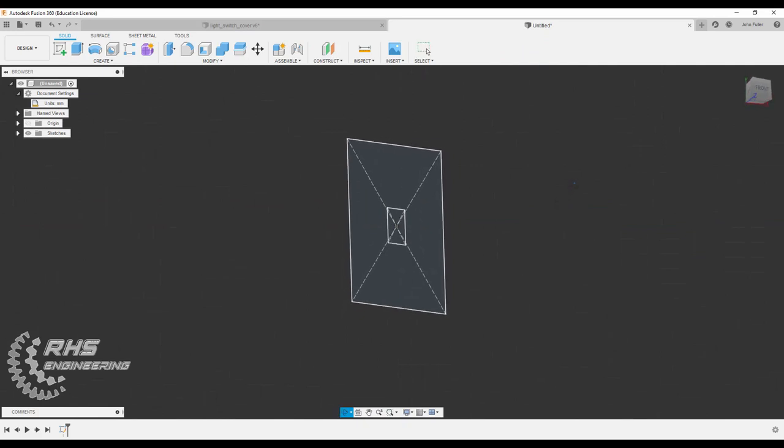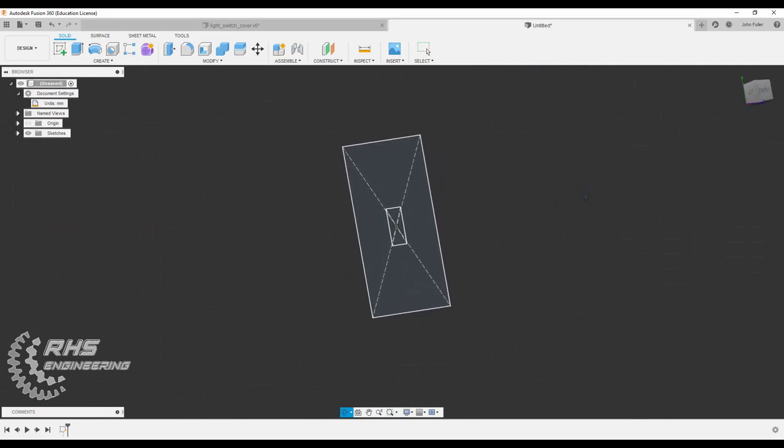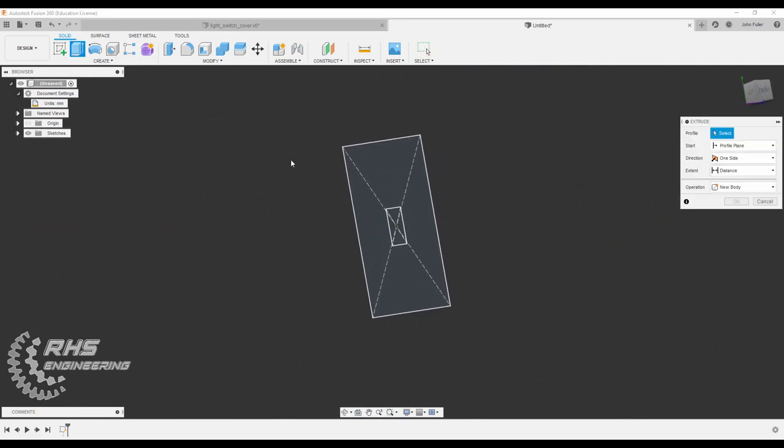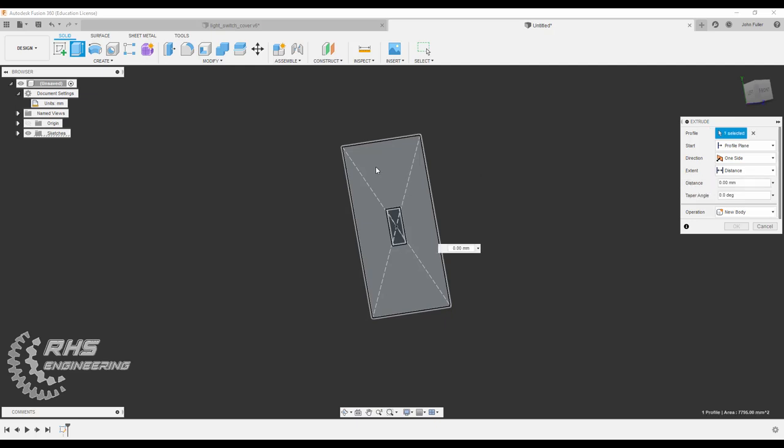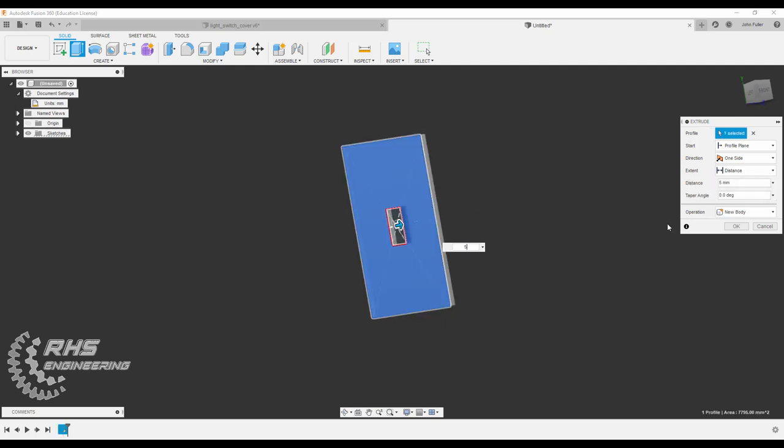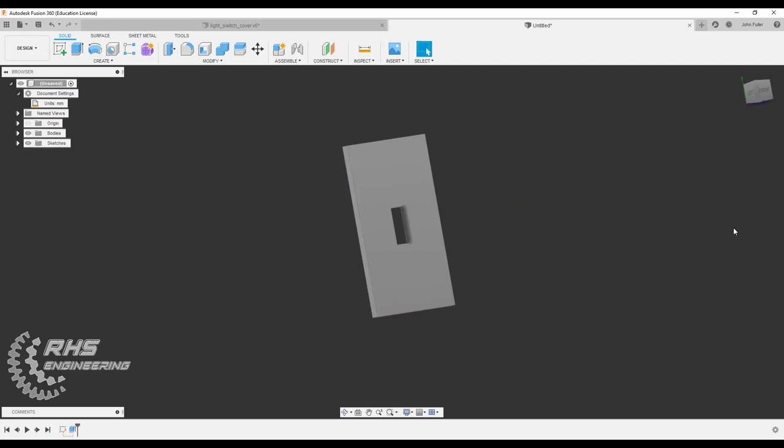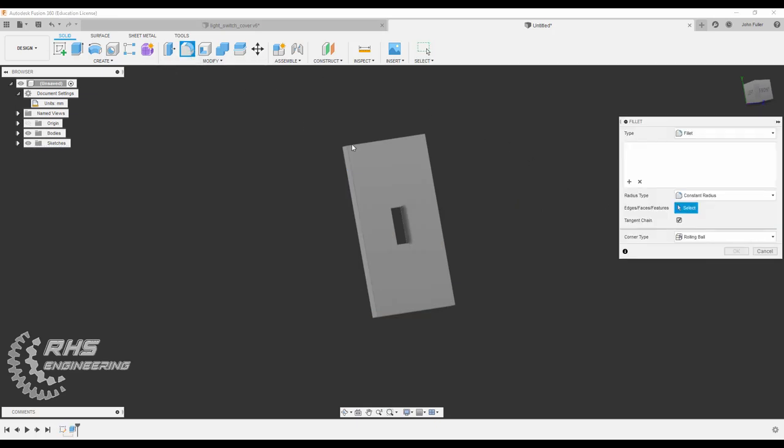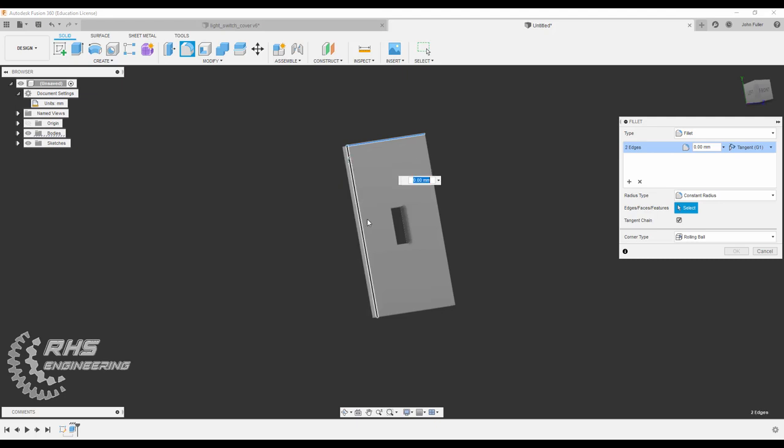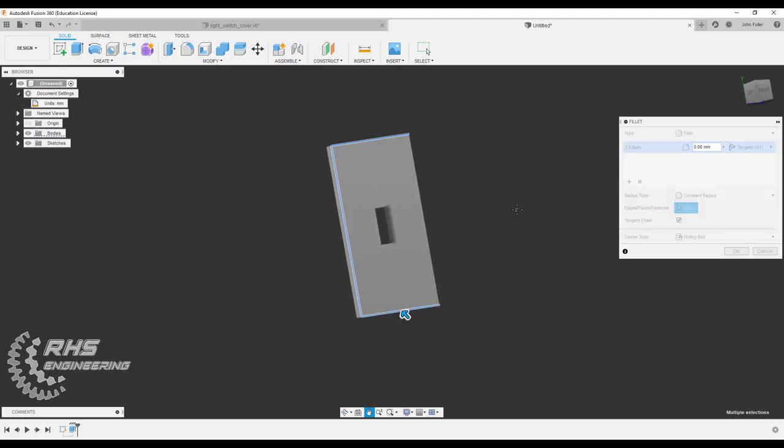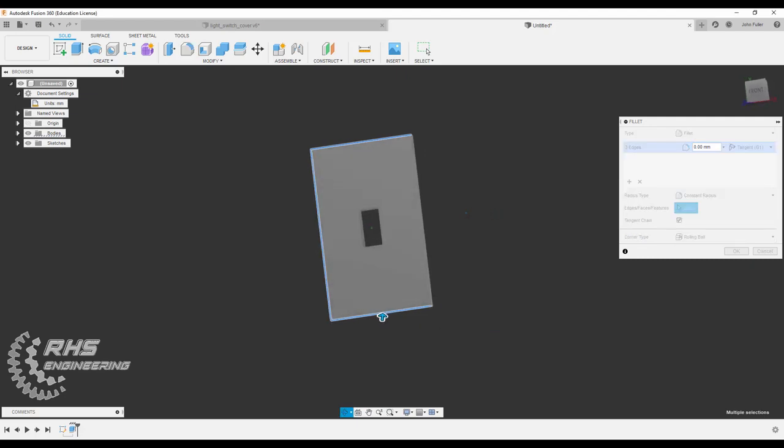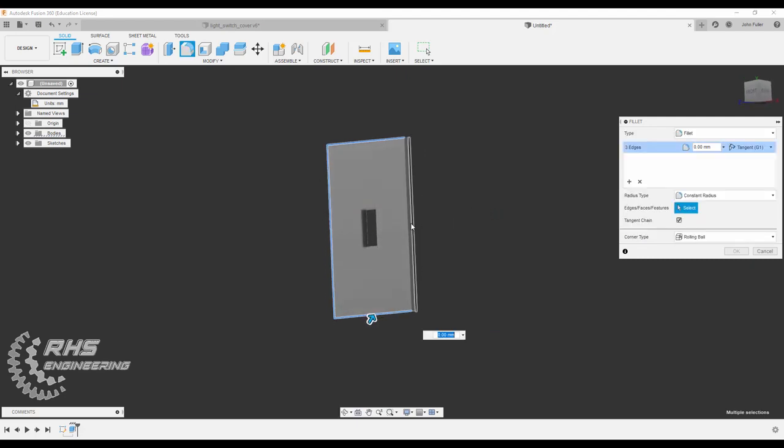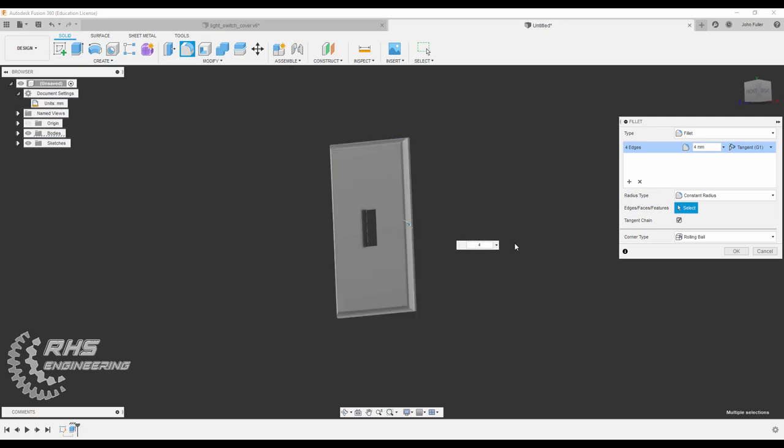We are going to extrude this guy out a distance of 5 millimeters. So click on this shaded portion, type in 5, and hit OK. Now let's go ahead and apply a fillet around the exterior here. We want to do a 4 millimeter fillet. Let's go ahead and type in 4 now and hit OK.